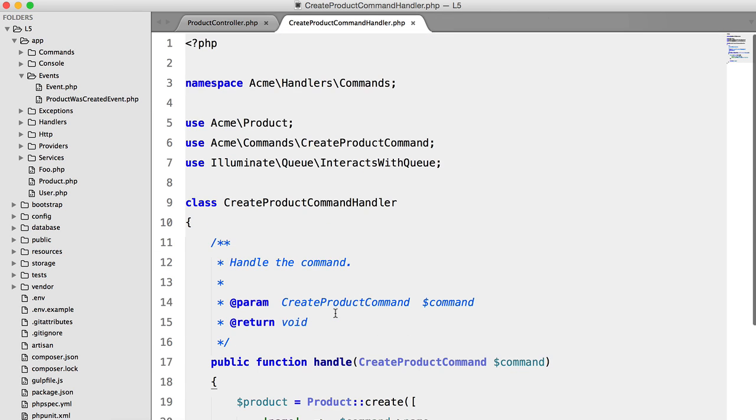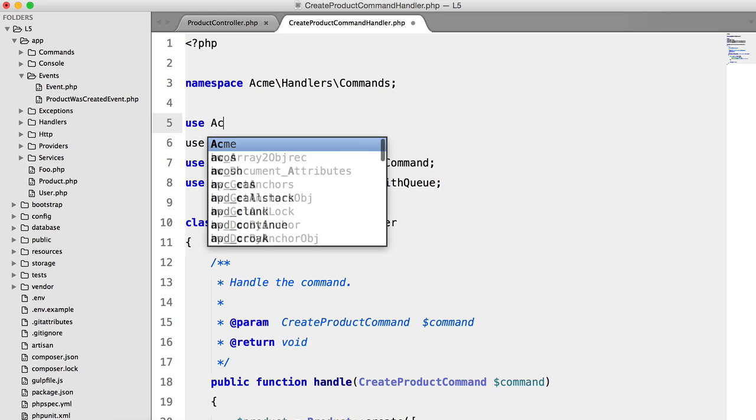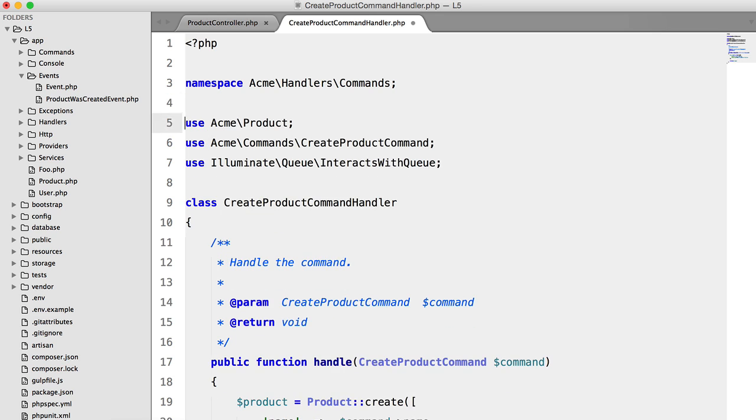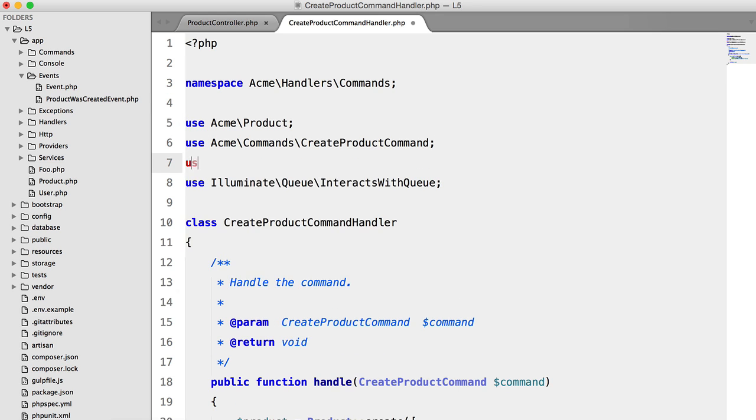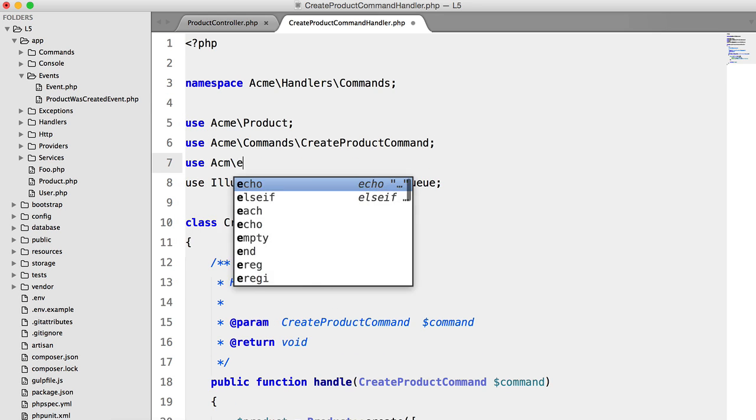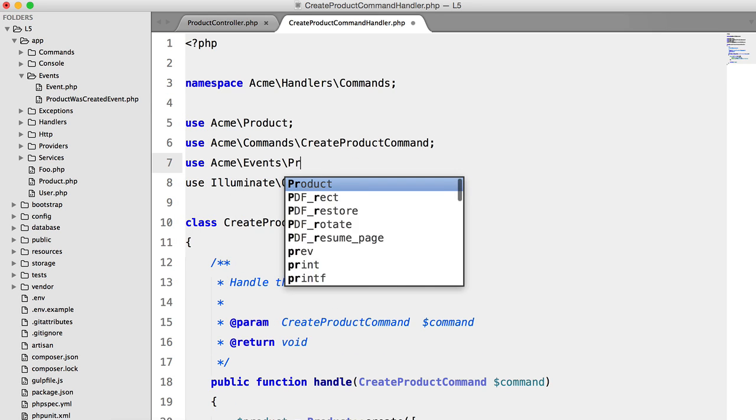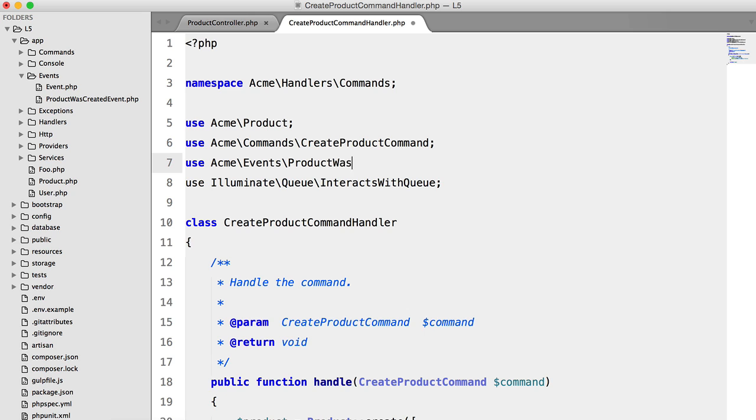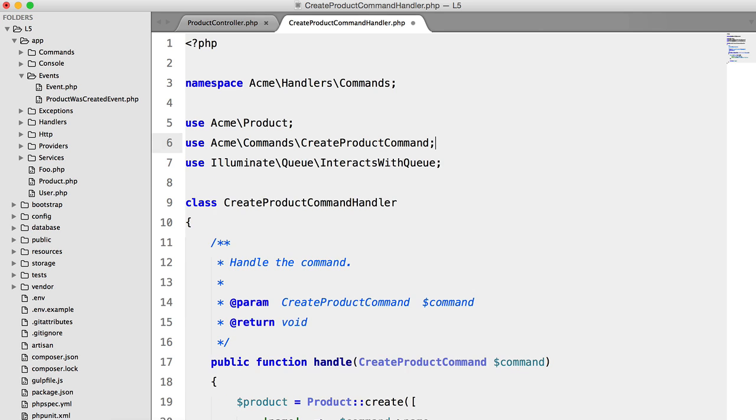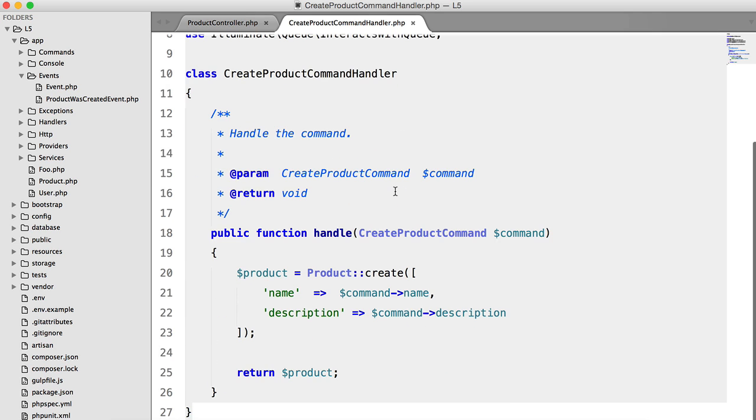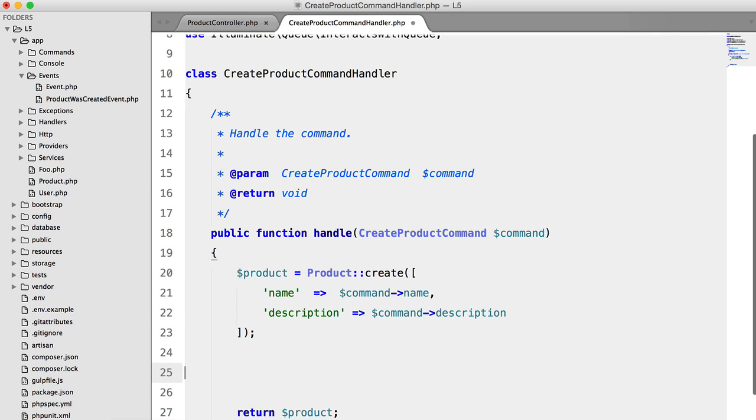All we need to do is fire the event. So first, we're going to add a use statement. So use acme events product was created. Then down here, we're going to new up that event.